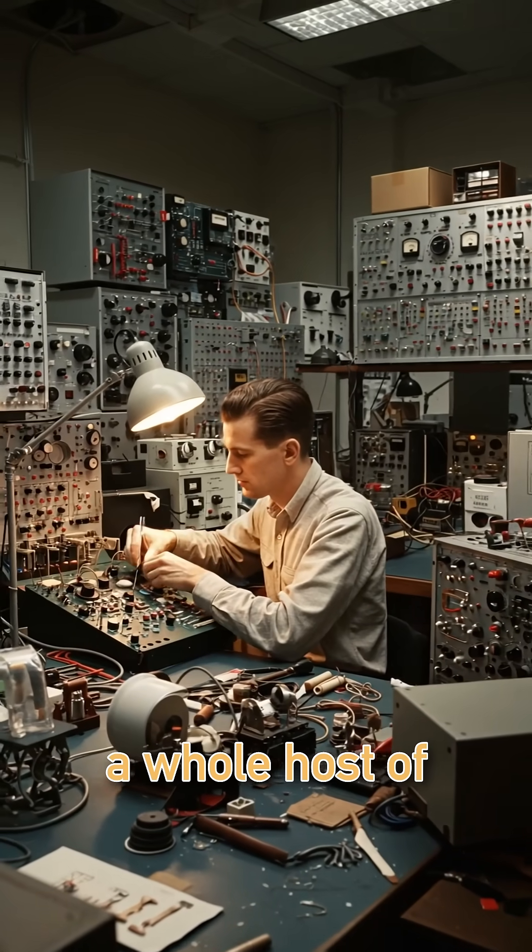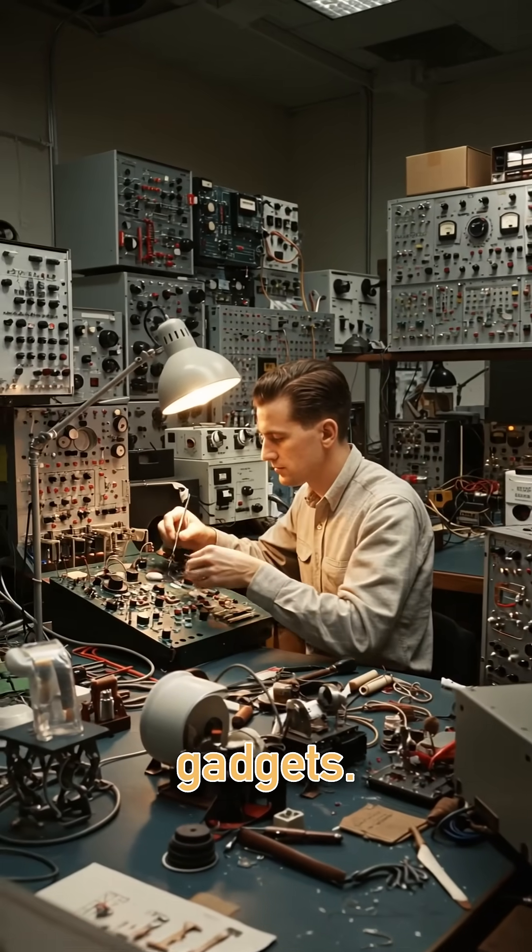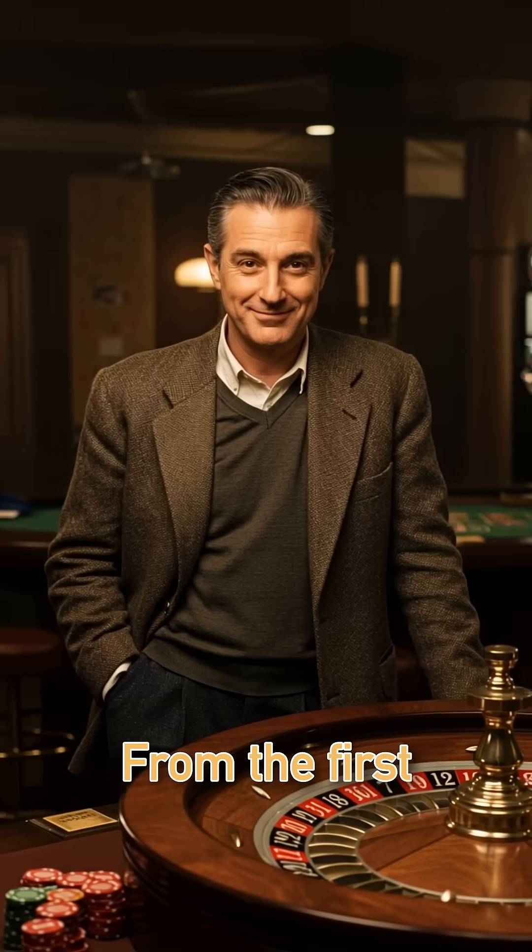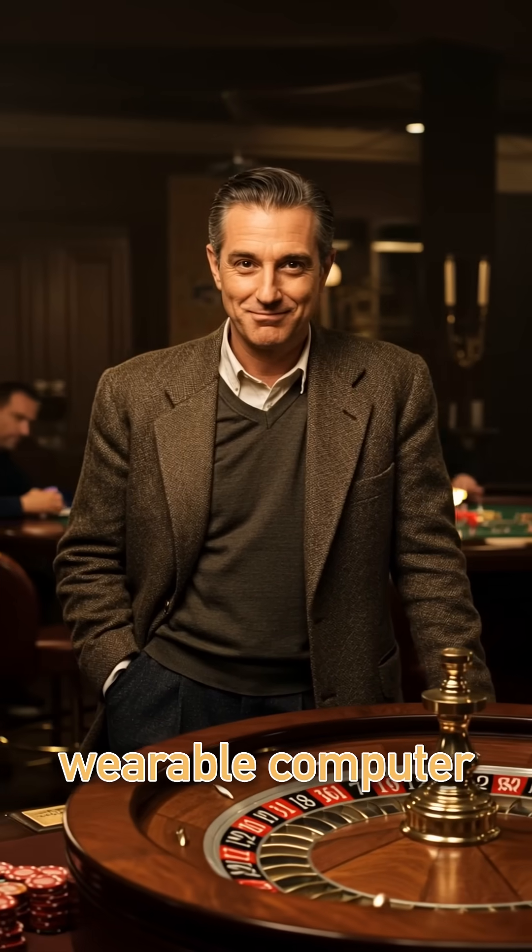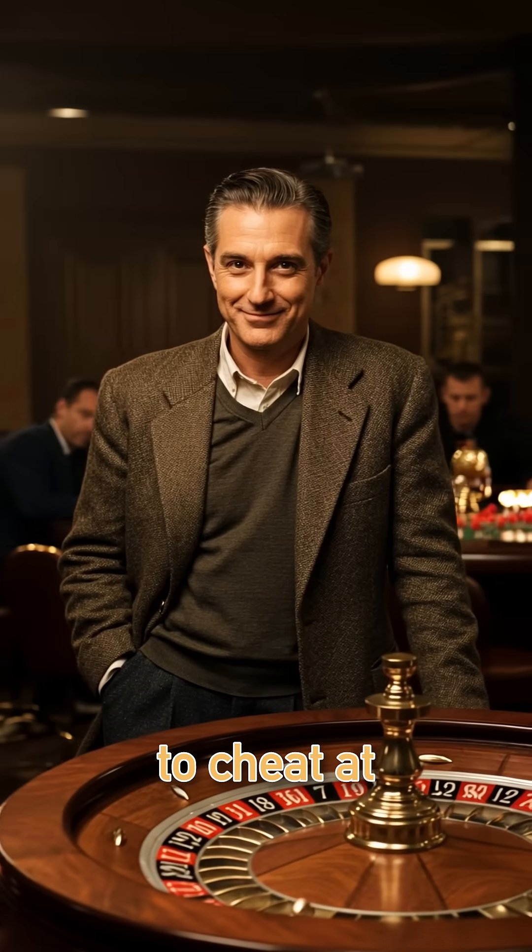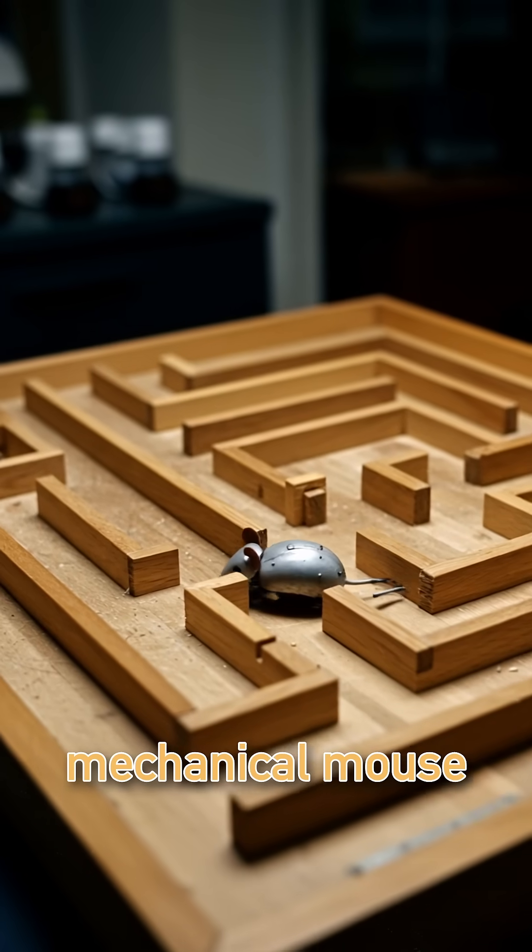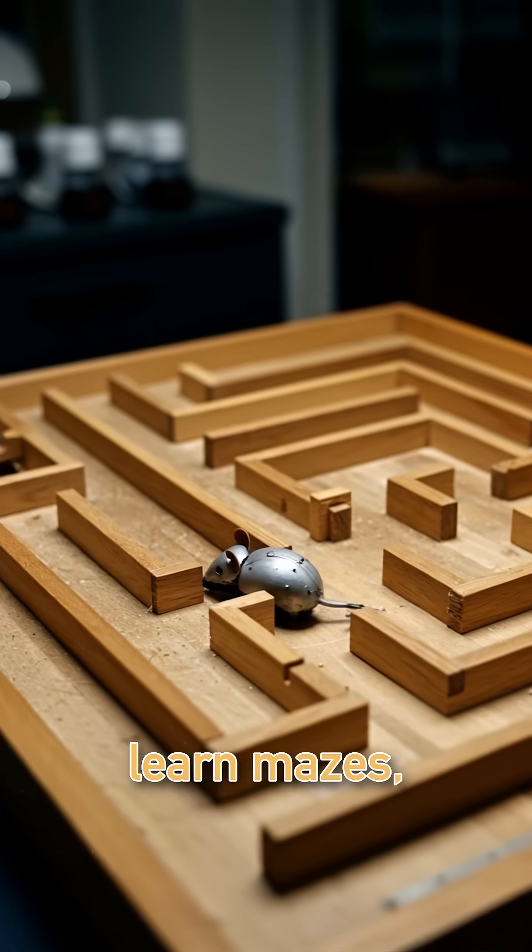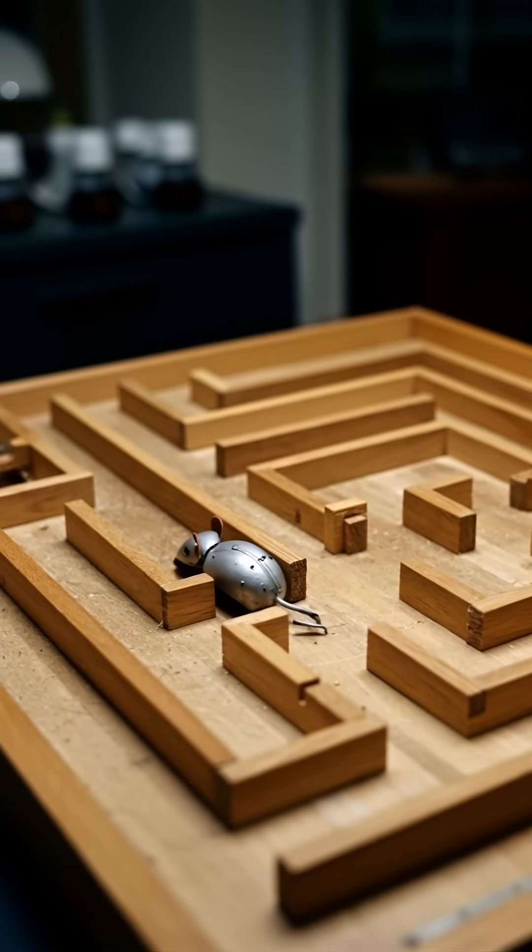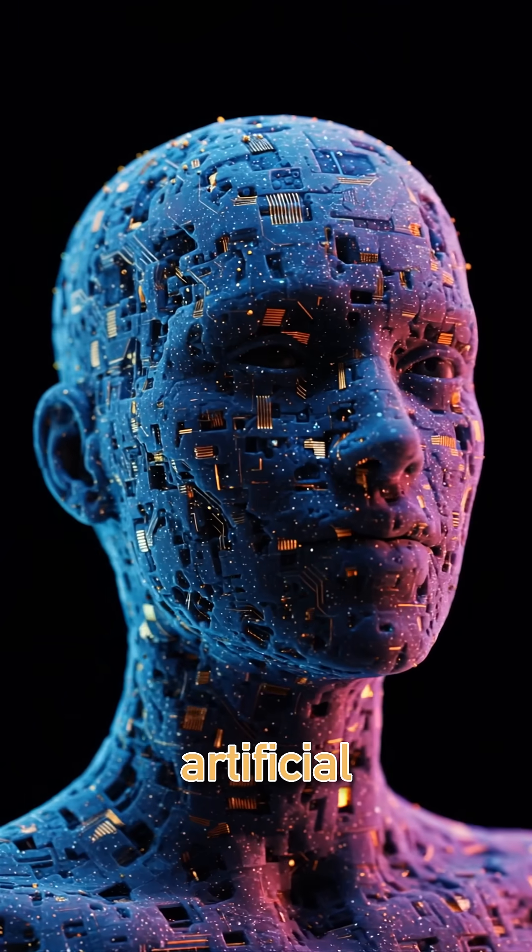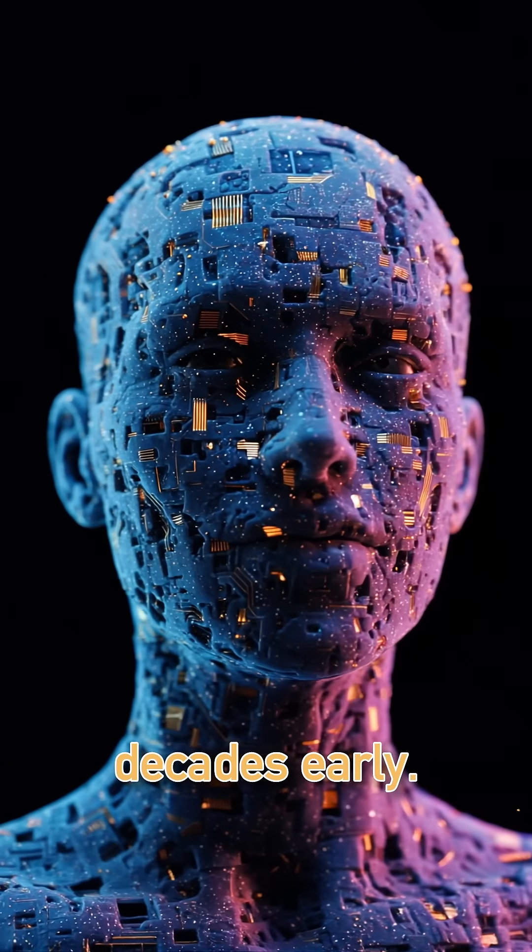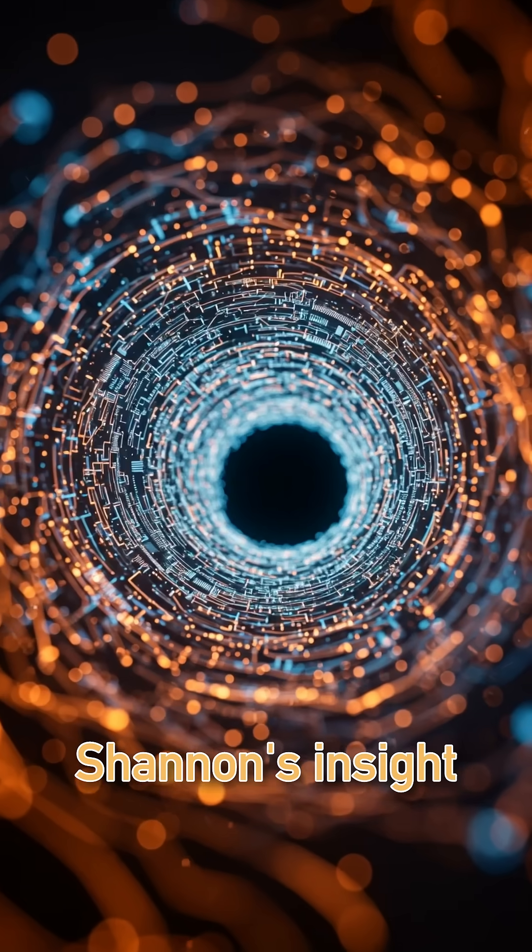He invented a whole host of gadgets, from the first wearable computer to cheat at roulette to a mechanical mouse that could learn mazes, pioneering artificial intelligence decades early.